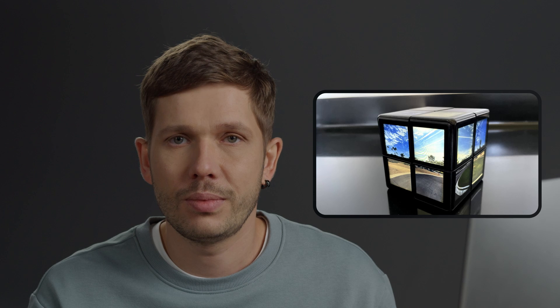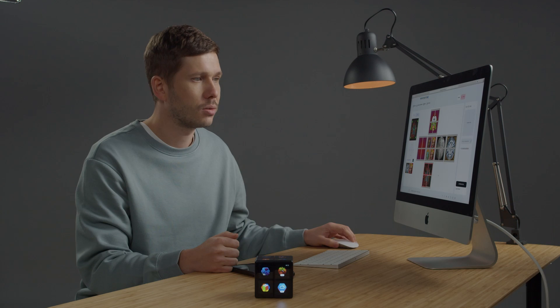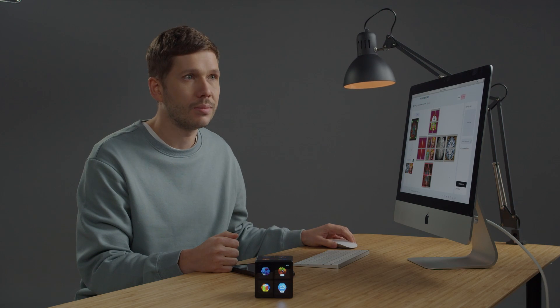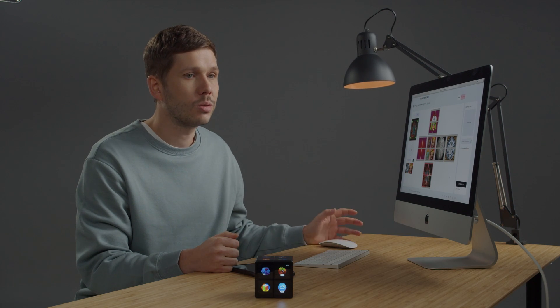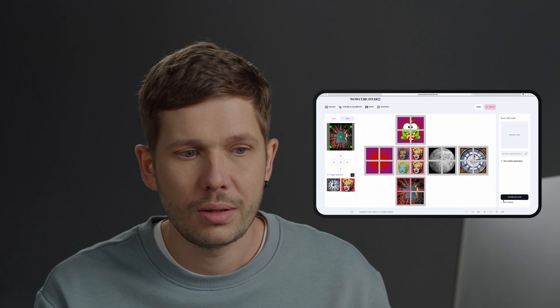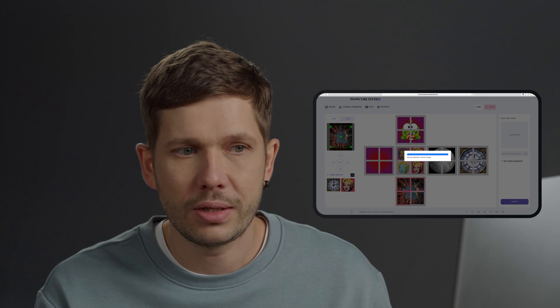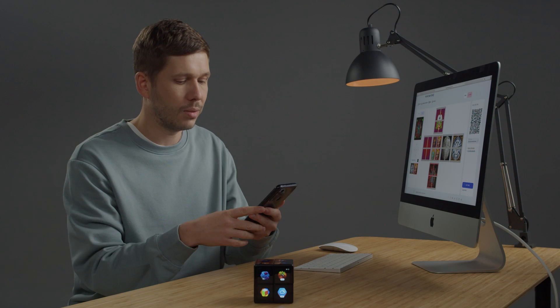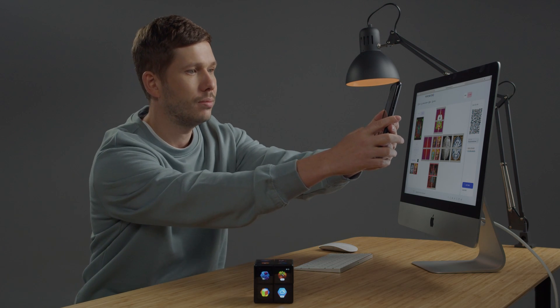To see a picture on a cube, click Generate Link and the image will be saved on our cloud. The application will then give you a QR code. Scan this QR code with your mobile phone camera and upload an image from there.